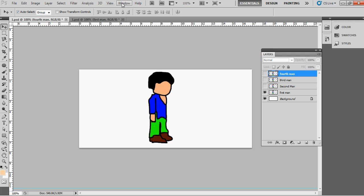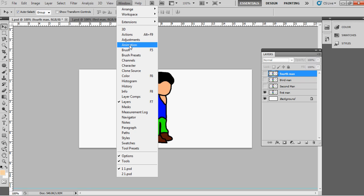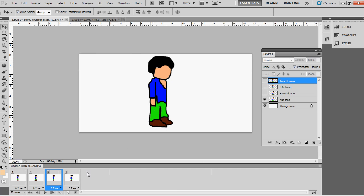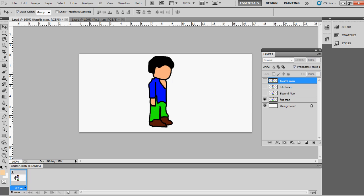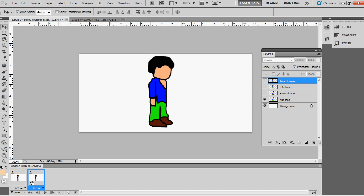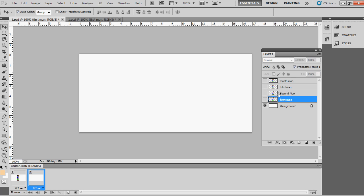Now simply go to Window and choose Animation. See how I'm framing the layers for animation — look carefully. First close all the layers except the first layer, then click on Duplicate Selected Frames. It duplicates the first layer, but I don't want the first layer in the copy — so go to the layer palette, close the first layer eye icon and open the second layer eye icon.